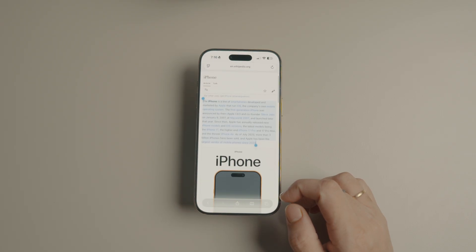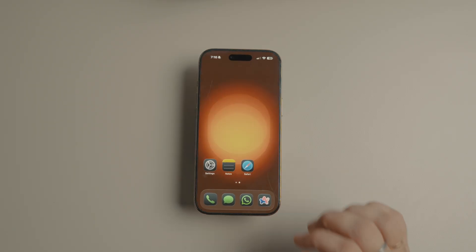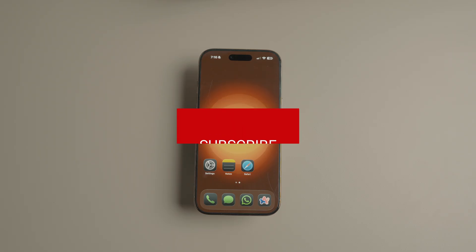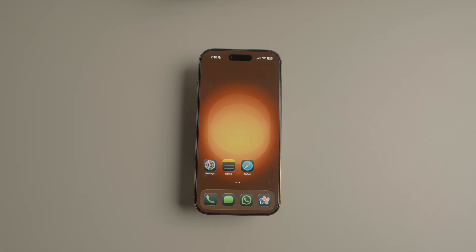And that about does it for this video. Before you go, click here to learn how to fix the iOS 26 depth effect wallpaper not working issue. Also, if this video saved your sanity even a little bit, hit that like button and subscribe to our channel for more such content. Thank you for watching and I will catch you in the next one.